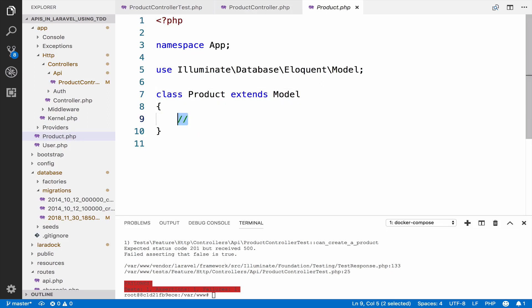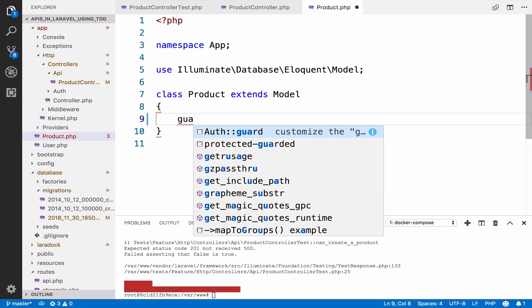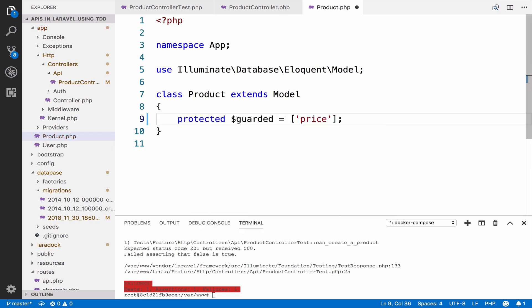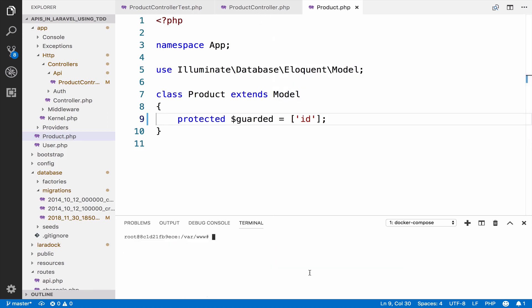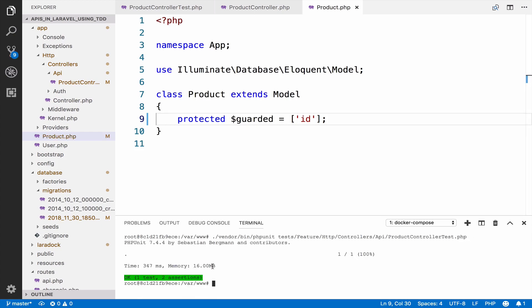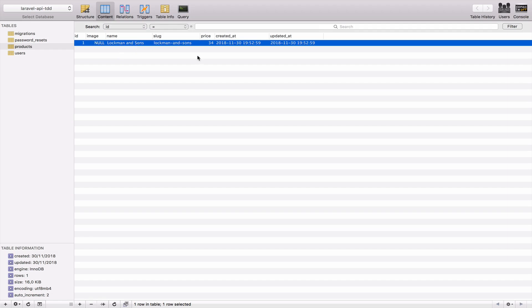In this case I will use guarded — I'm just guarding the ID. Let me try this once again. This time it works, and if I go to the database table, as you can see we have the product.